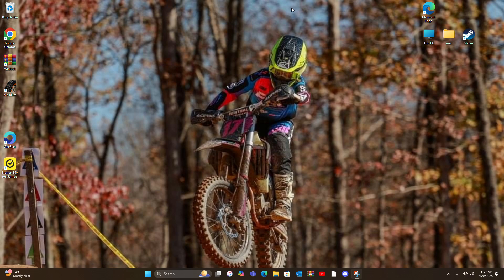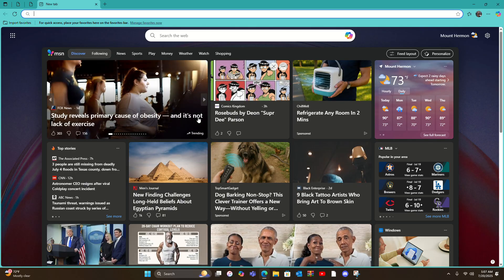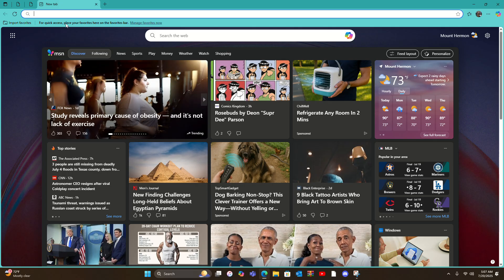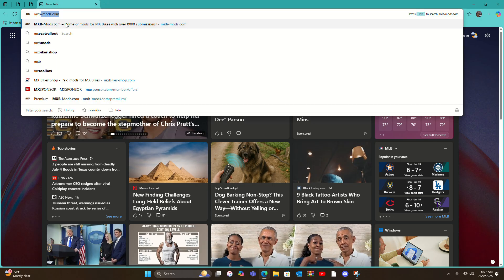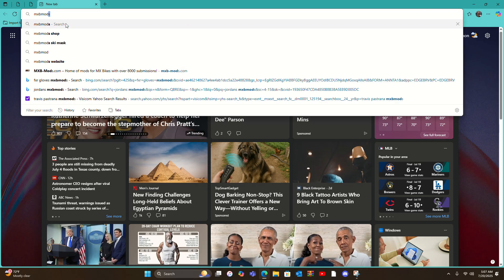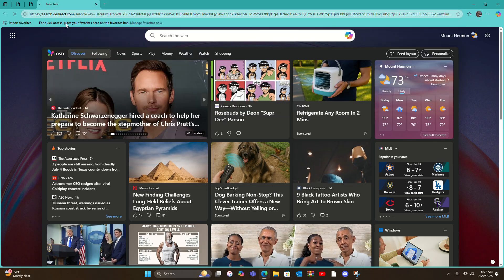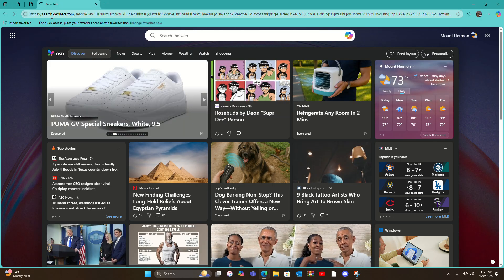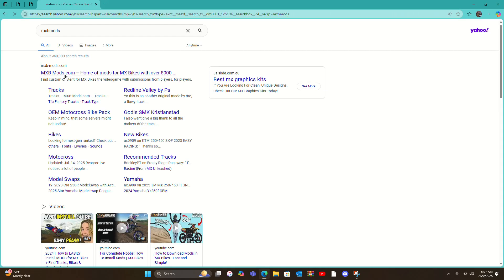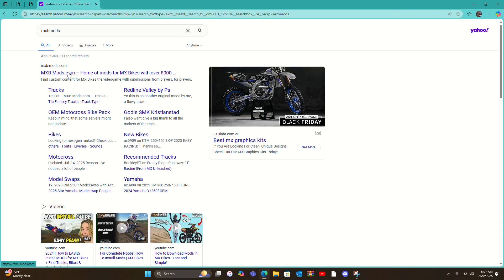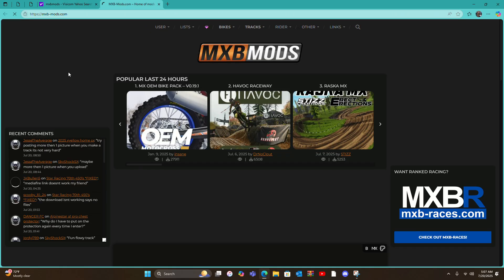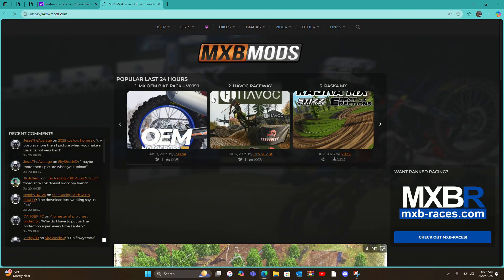Yo what's up guys, so today I'm gonna show y'all how to download rider models for MX Bikes. First you're gonna go over here, new tab, search up MXB Mods. I'm making this just a quick tutorial and you're gonna press on mxbmods.com.